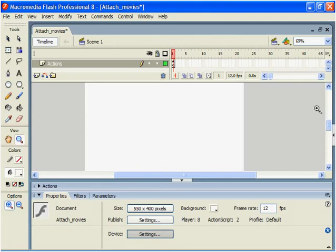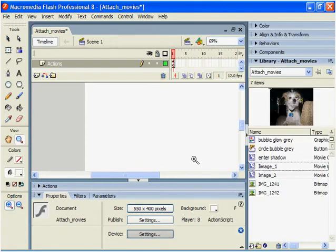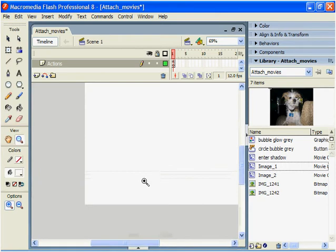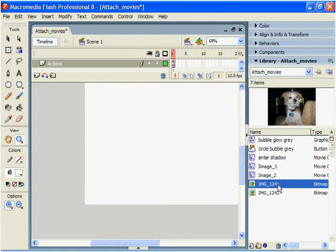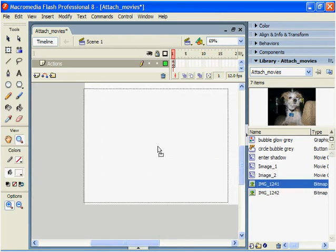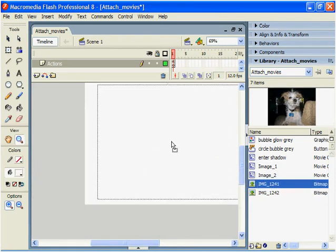What else we can use with our attached movies? We're simply going to place the images within our stage.